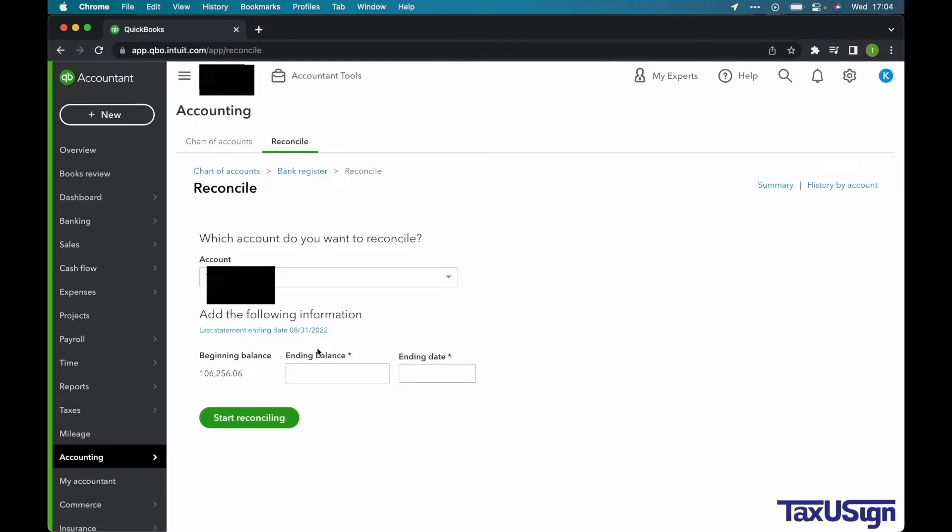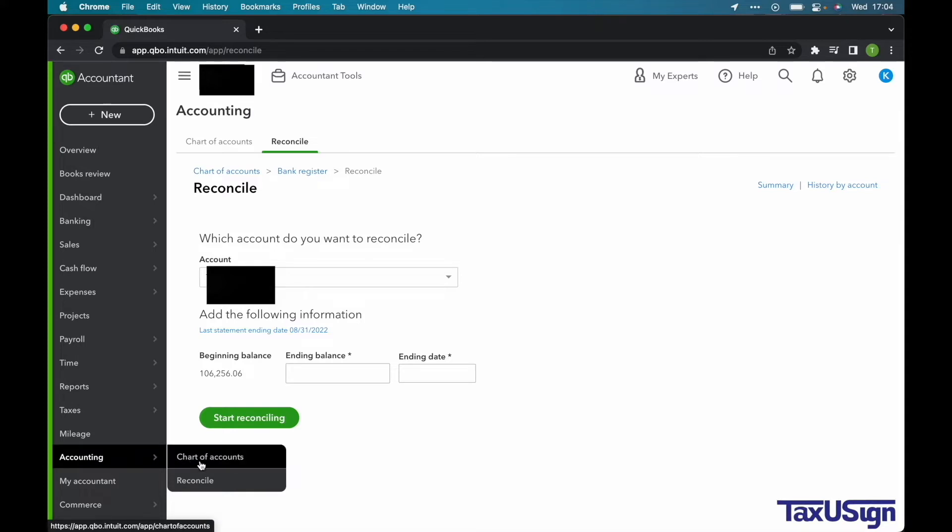To get to this screen, hover your cursor over Accounting on the left-hand column and then click on Reconcile.